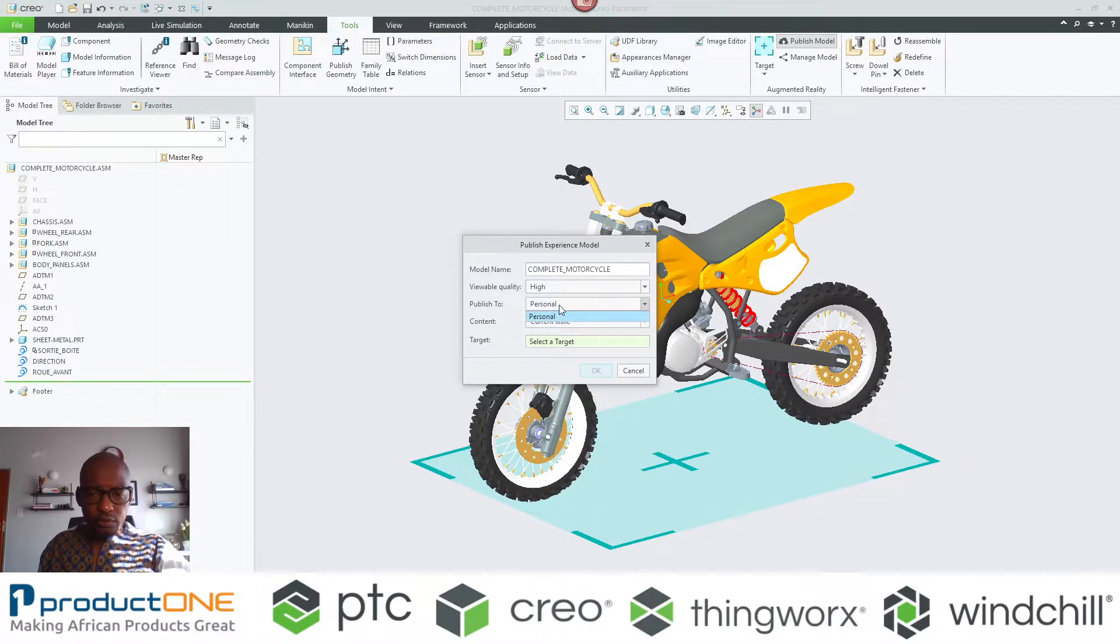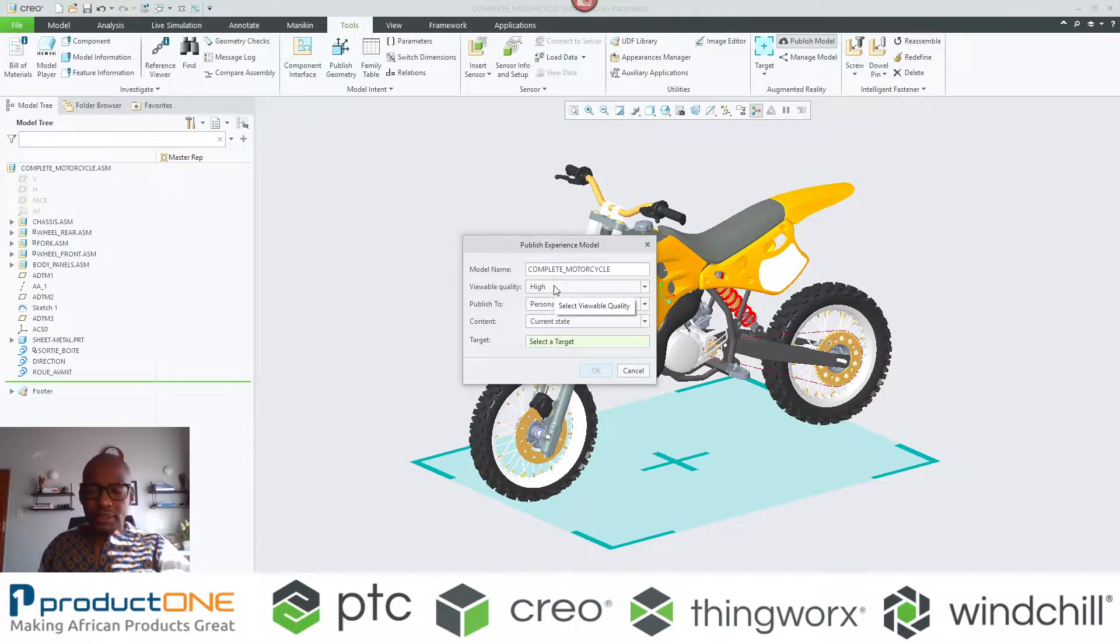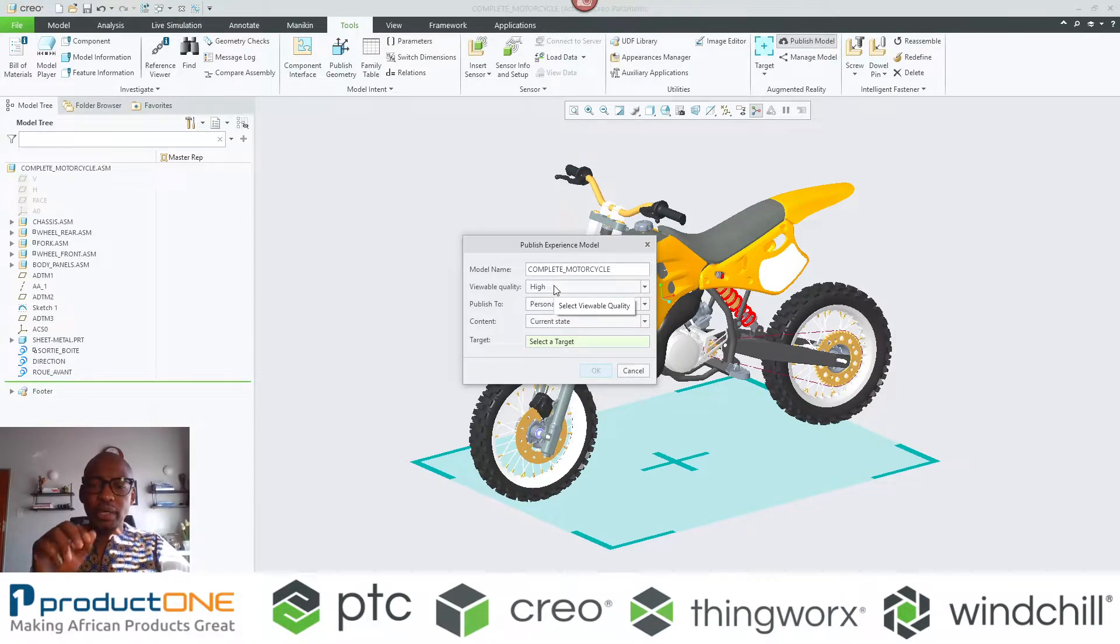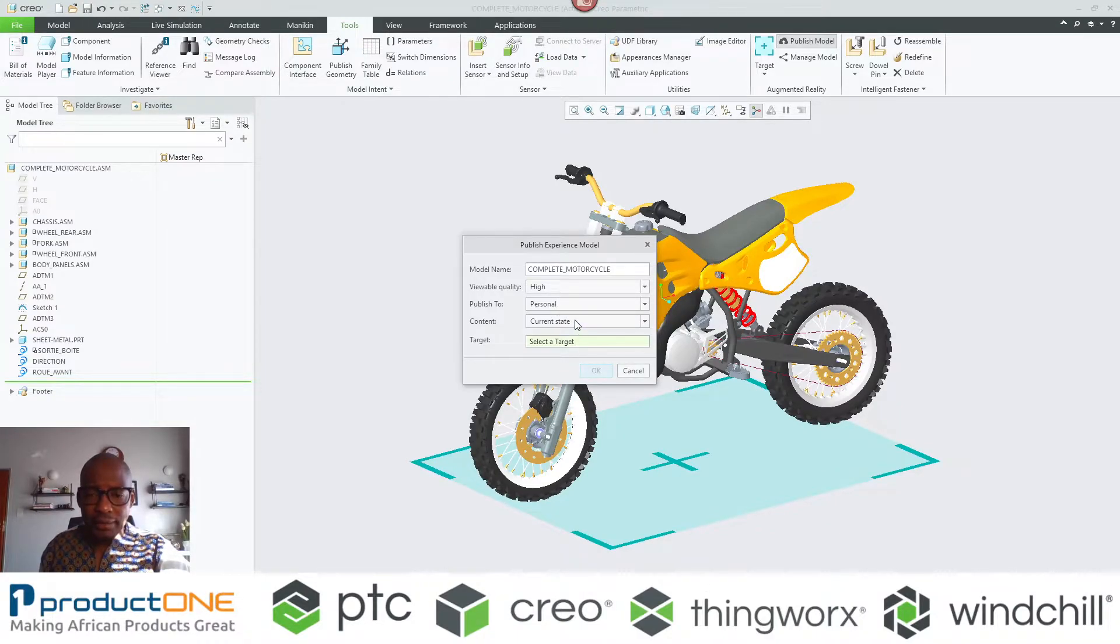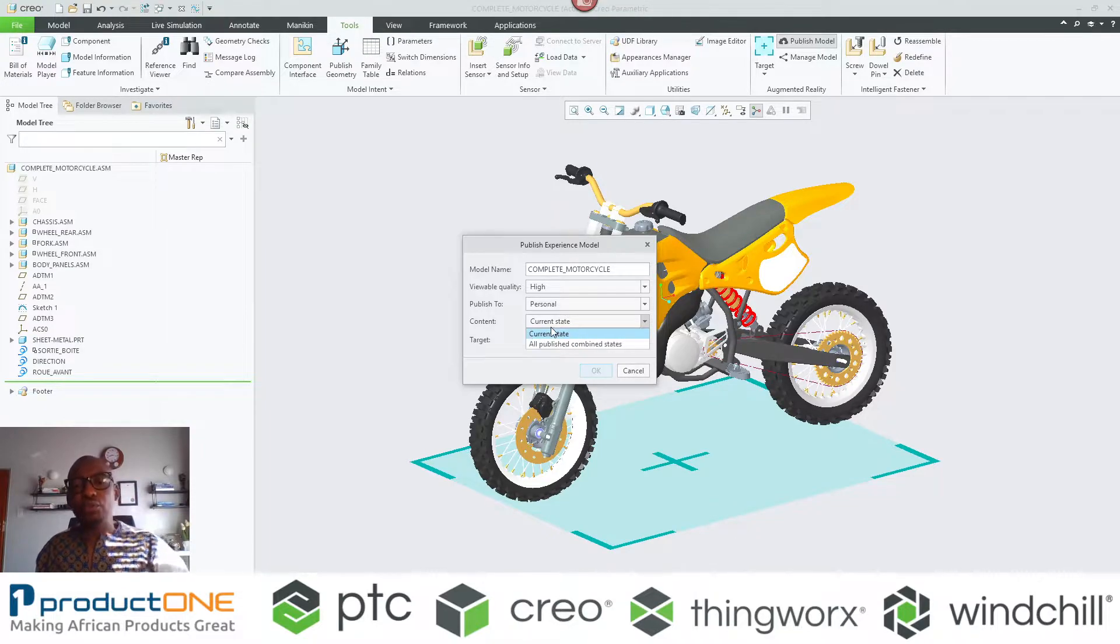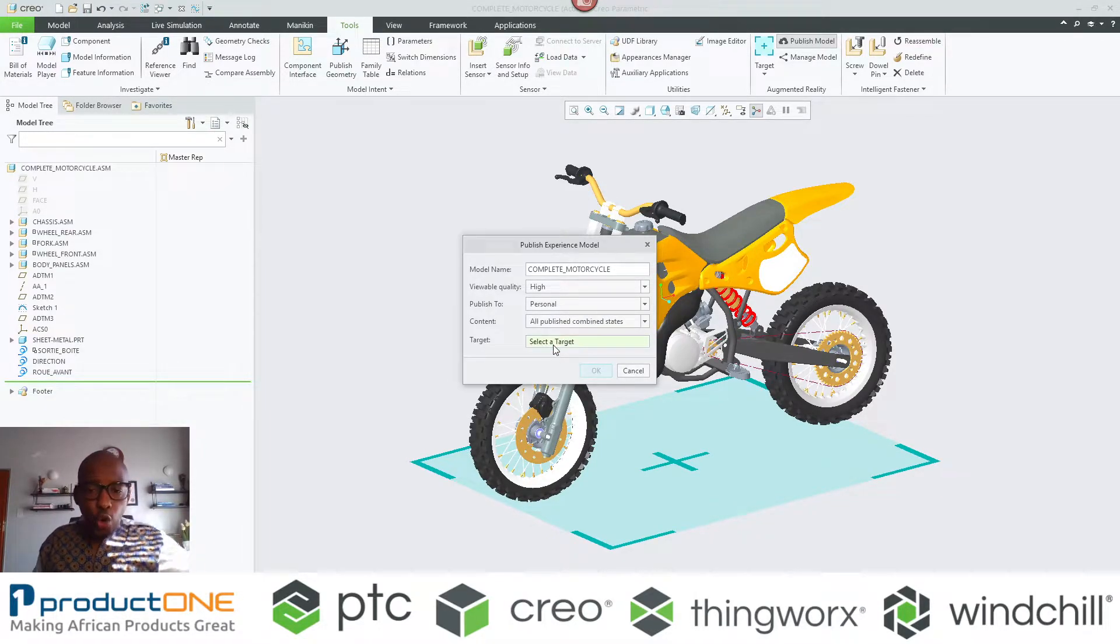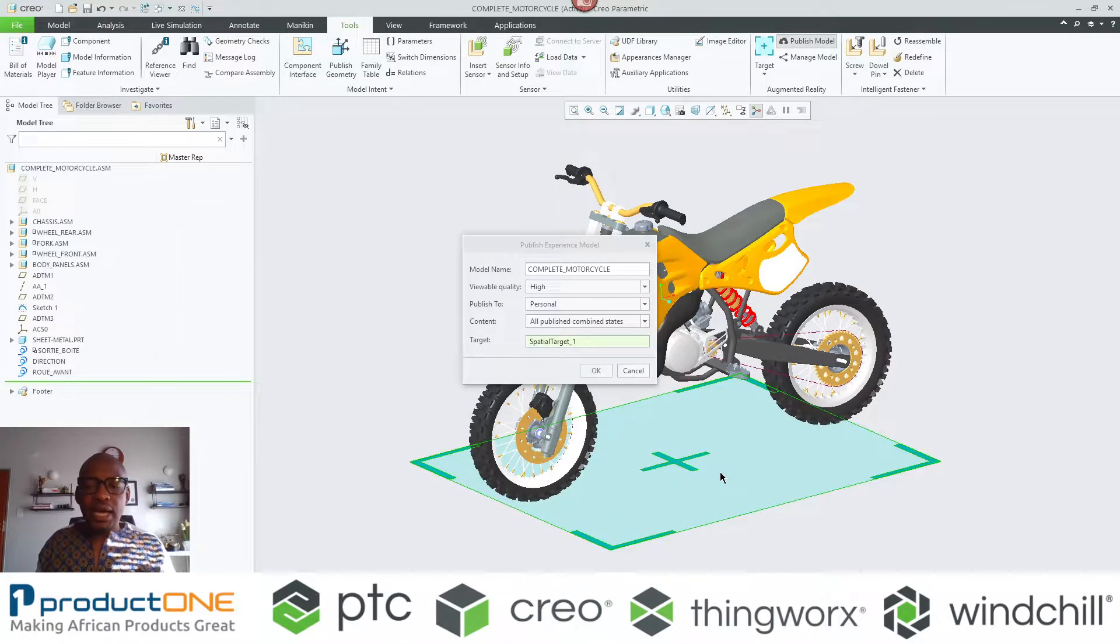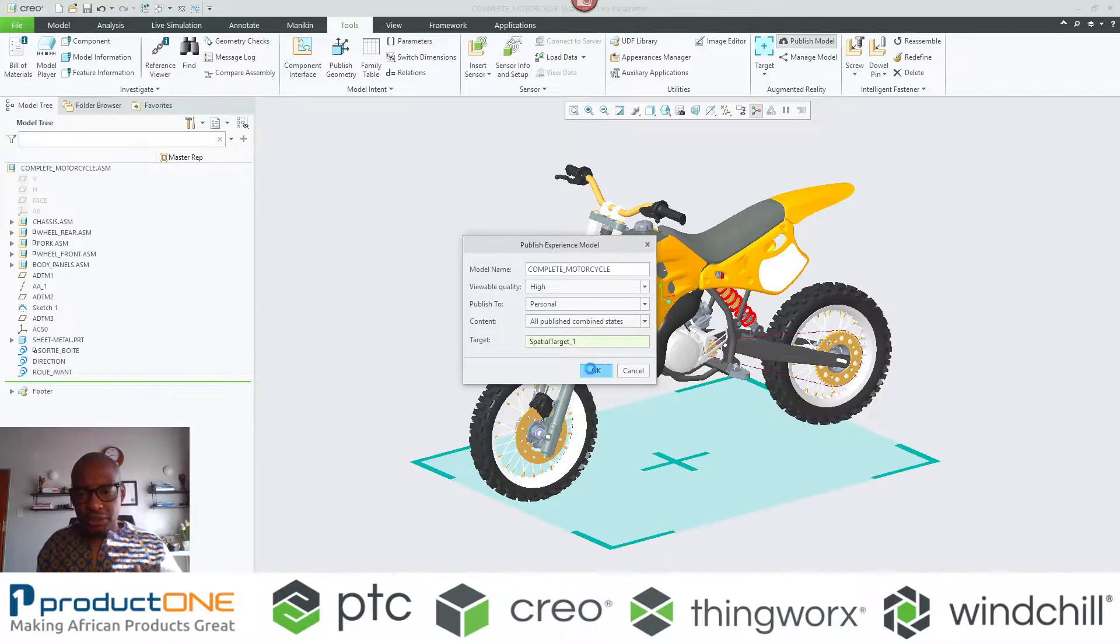Obviously publish it to my personal. One thing that you need to know, though, is for you to be able to showcase combined states, you need to set your viewable to High, and then instead of using what you call Current State, you're going to say Publish All. That is all that you need to do, and then once you're actually done with this, you can say okay and then publish this experience.